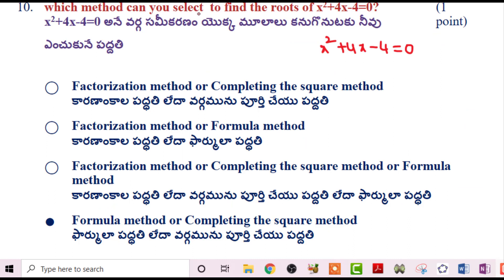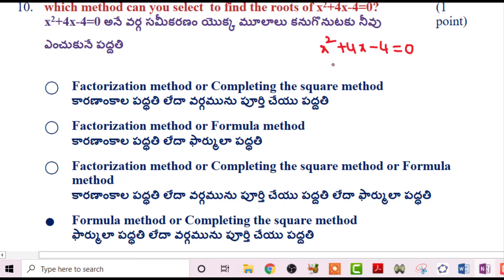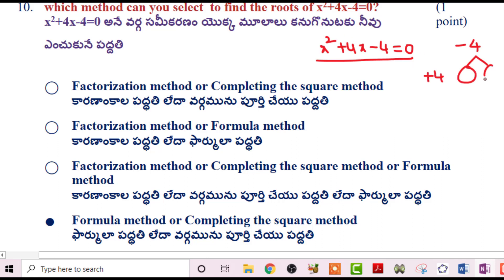Next problem: Which method can you select to find the roots of x²+4x-4=0? Using factorization, the product must be -4 and the sum +4 — no such integers exist. So factorization is not easy here. You can select either the formula method or completing the square method.